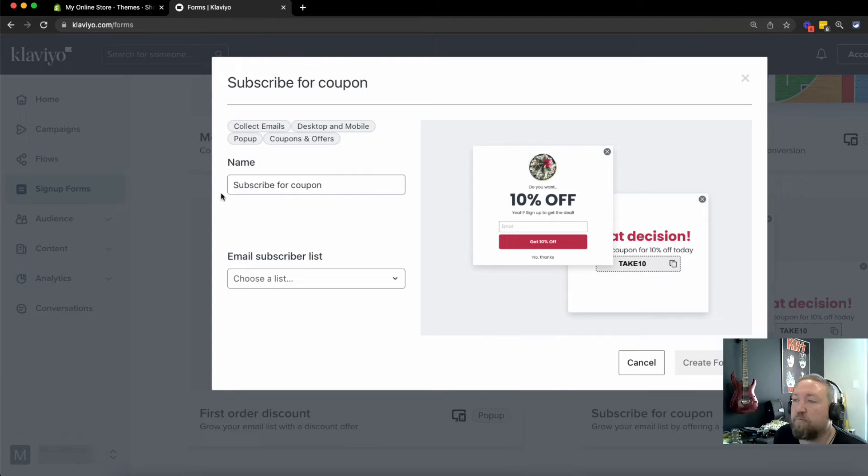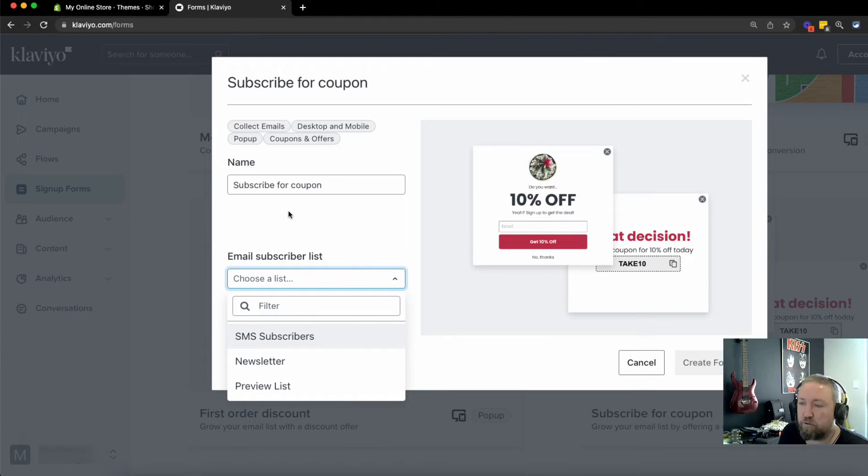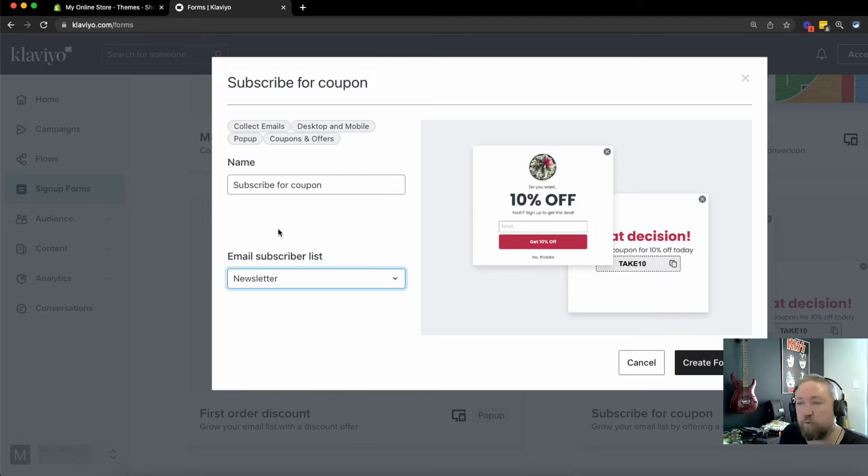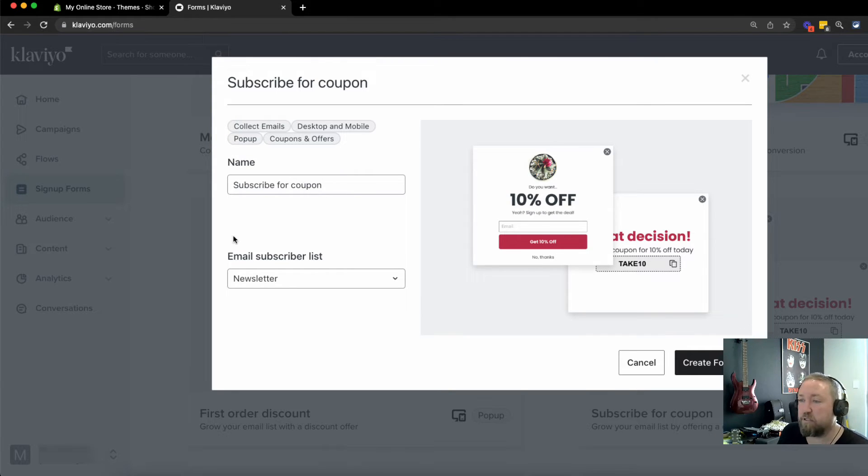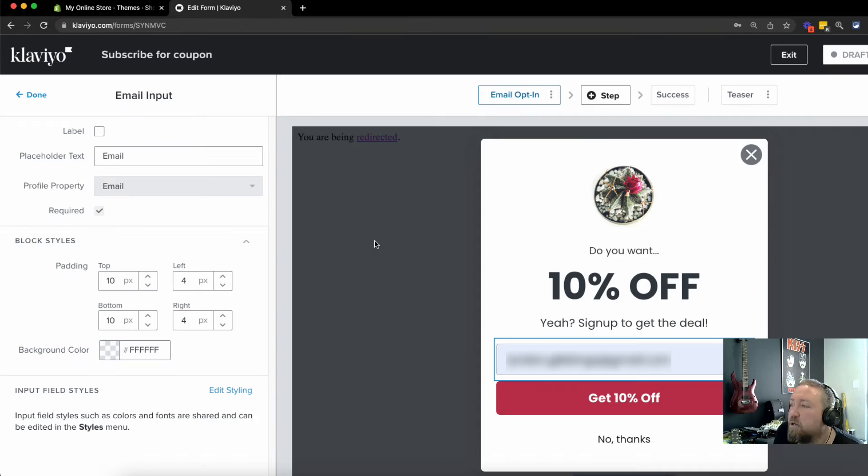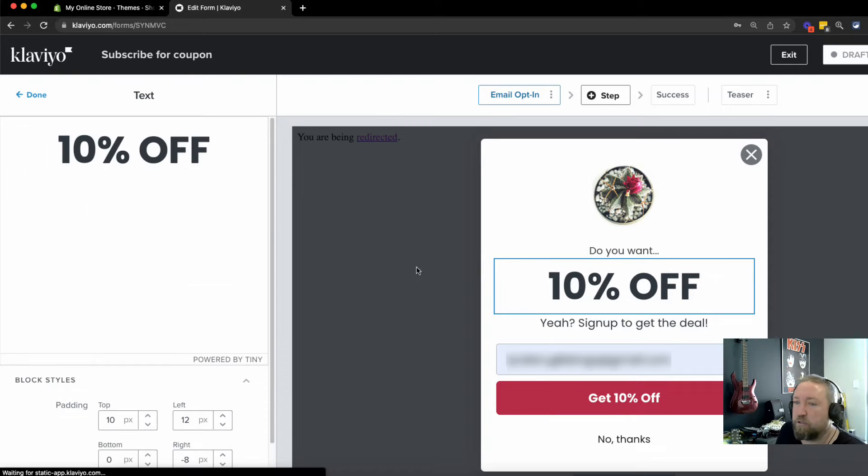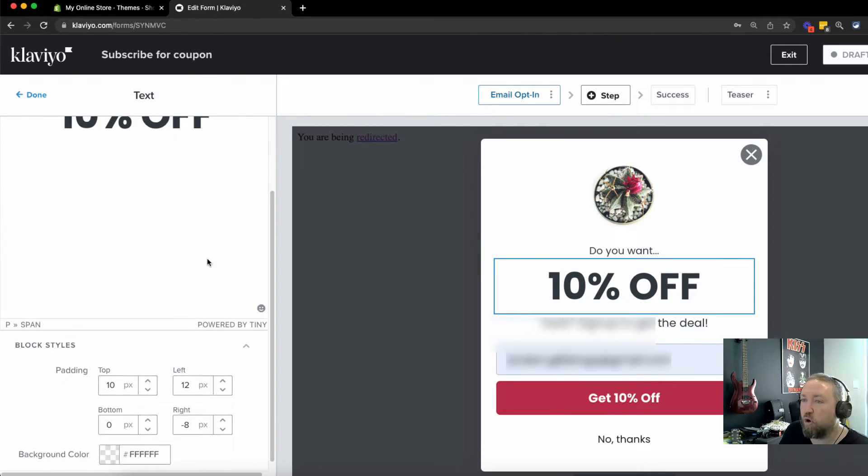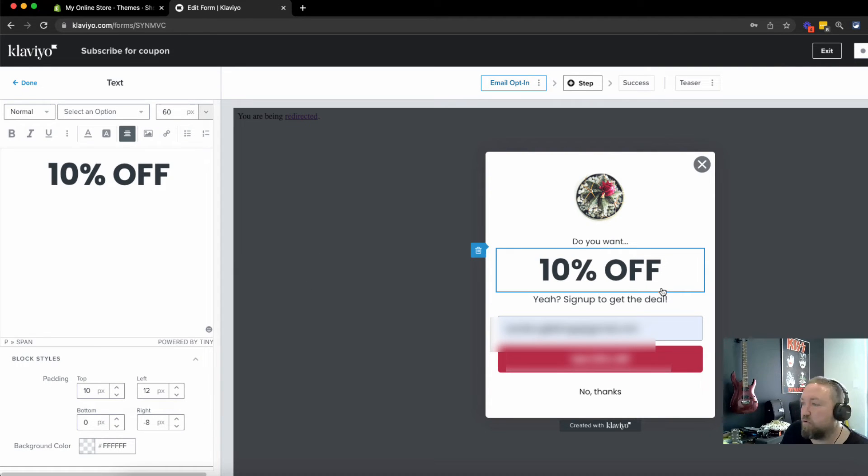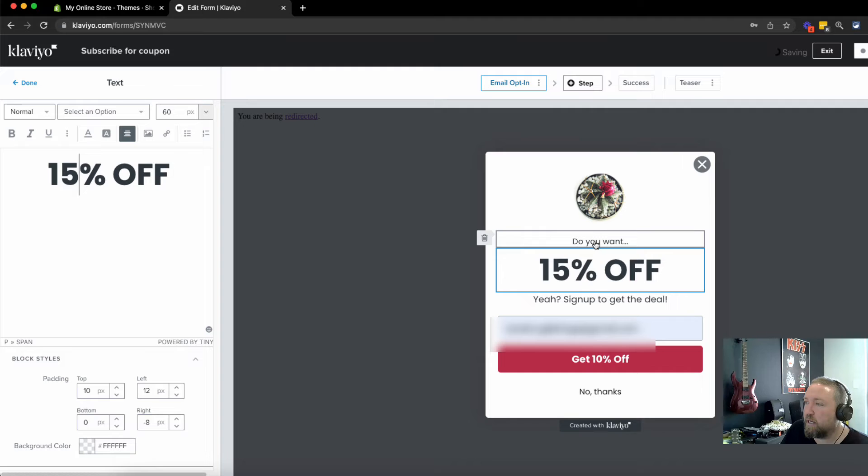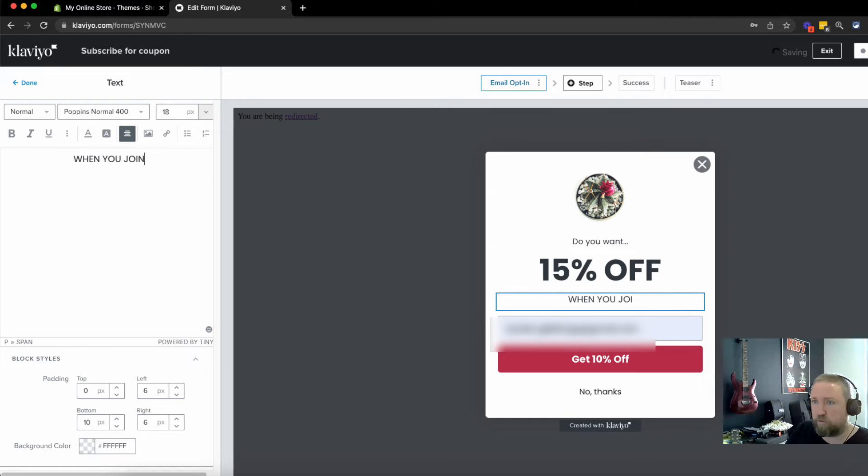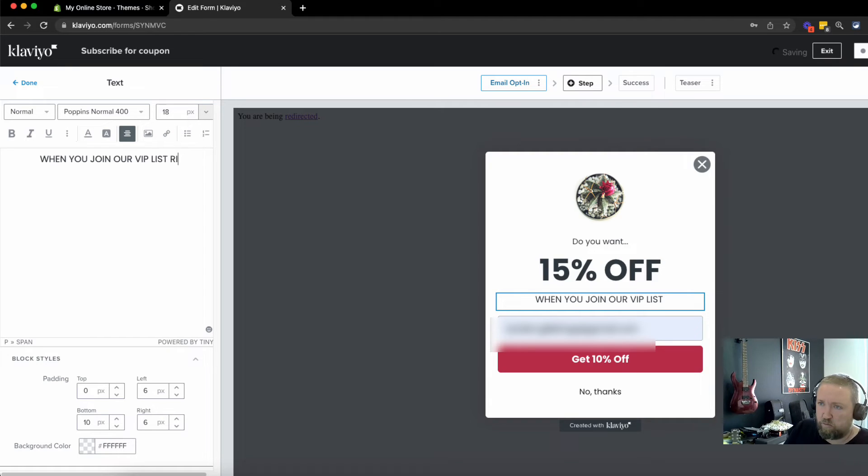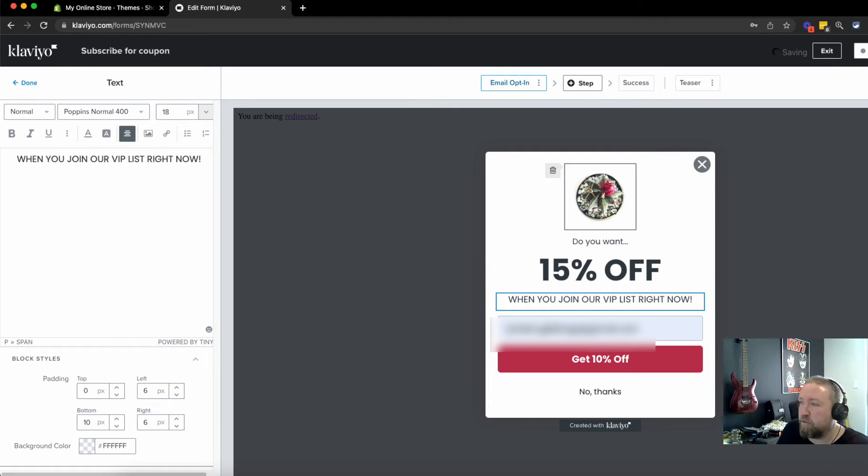So we want to do a subscribe for a coupon. You can customize the name here. You can choose a list that you want it to go on to. So you might just say newsletter, or you might create a new list. We're just going to put these people on the newsletter list. You may want to create an actual list for this, call it a 10% discount list. So you know kind of where they came from. We're going to create form. Now you see here, it opens up an easy drag and drop design. And now this is how you also design all of your emails as well. I'll just zoom out a little bit there. So this is actually how all your email templates are designed, which is really good. So you can just change this 15% off, I might say this one here, when you join our VIP list right now.